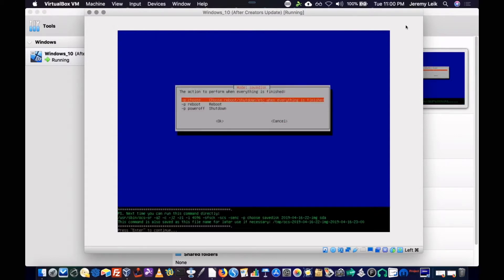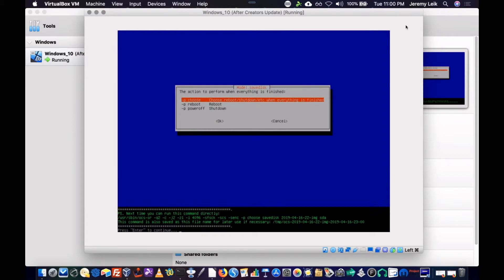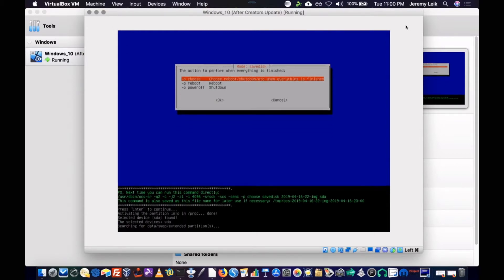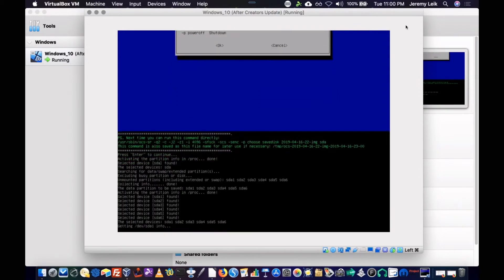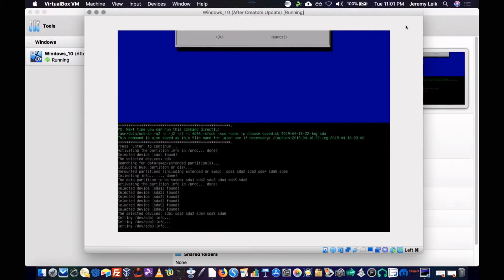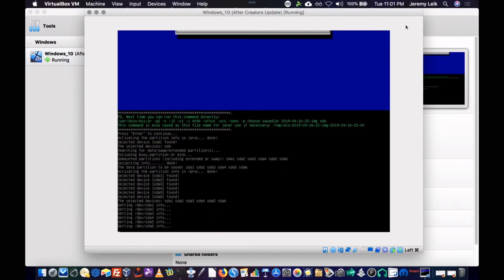And it gives you the command line information so that you can run this again without using the menu-driven system. We're just going to hit enter to continue. And we'll skip checking the saved image. And it's going to start doing its thing.